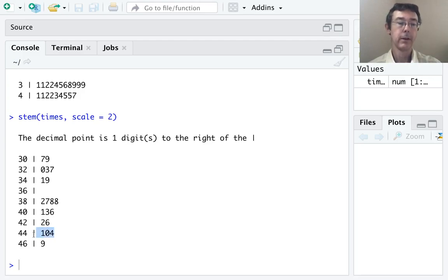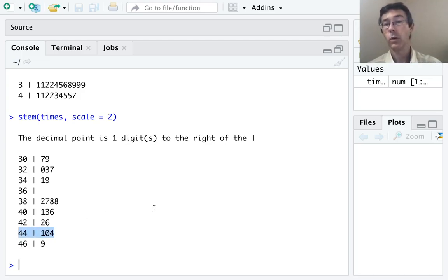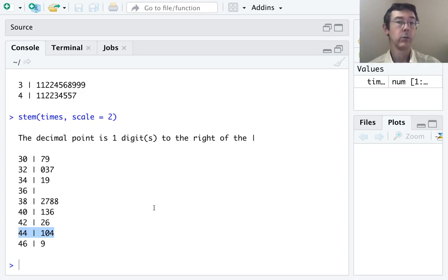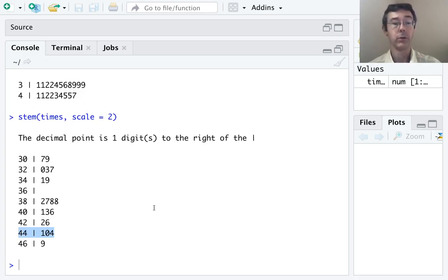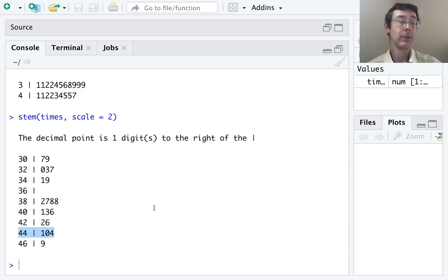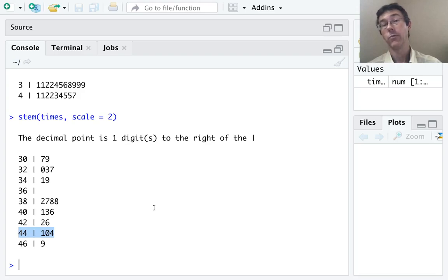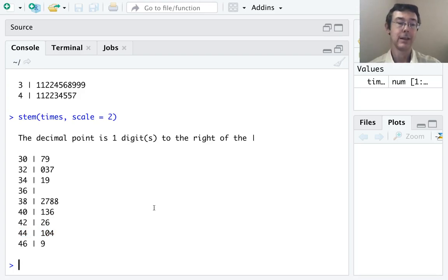For example, down here where the stem is 44. The 441 must correspond to 441. In other words, the stem 44. But then the next leaf with a 0, 440 must actually correspond to 450. So that it's actually a larger value in the data set.